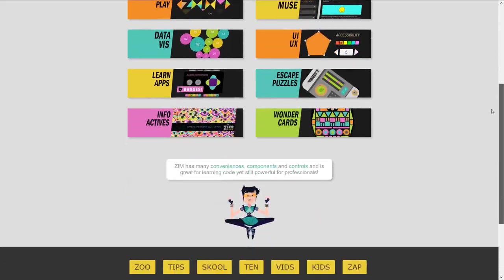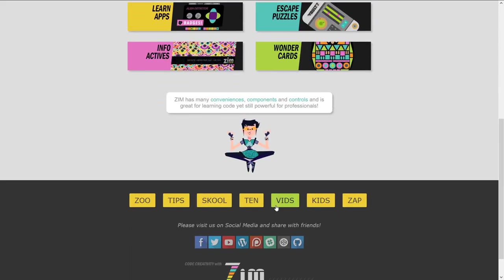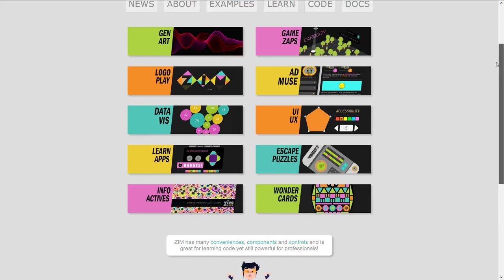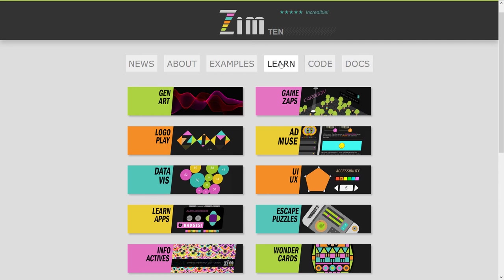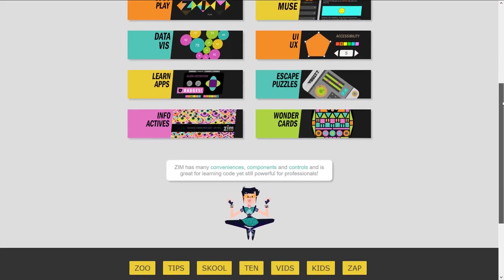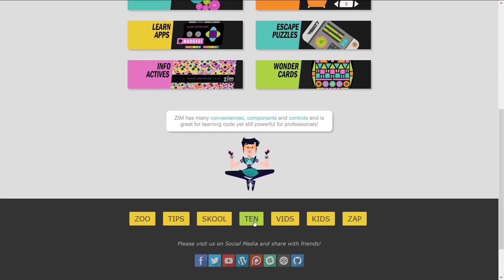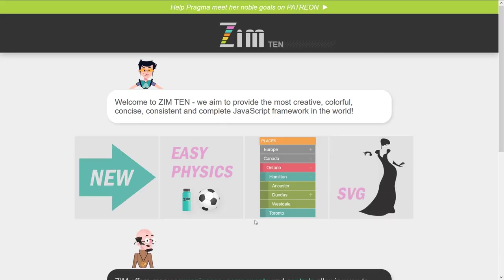And now we're in Ten. We saw the Examples. We were about to see Learn and Code, but let's peek at the Ten section here. This is telling us what is new in Zim 10 — much like what was new in Zim Neo, but this is the Zim 10 version.